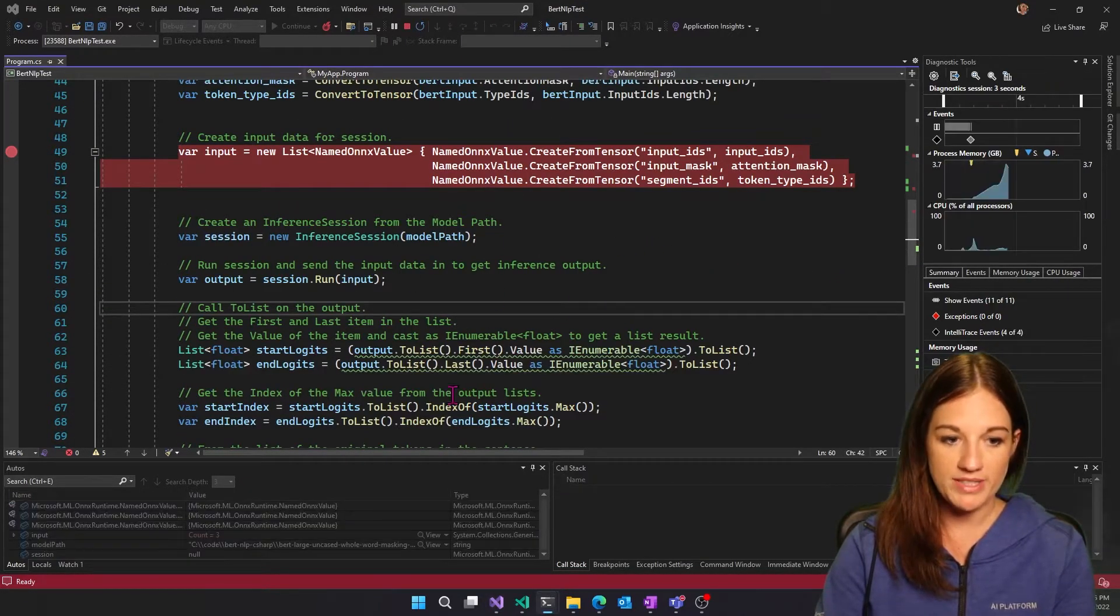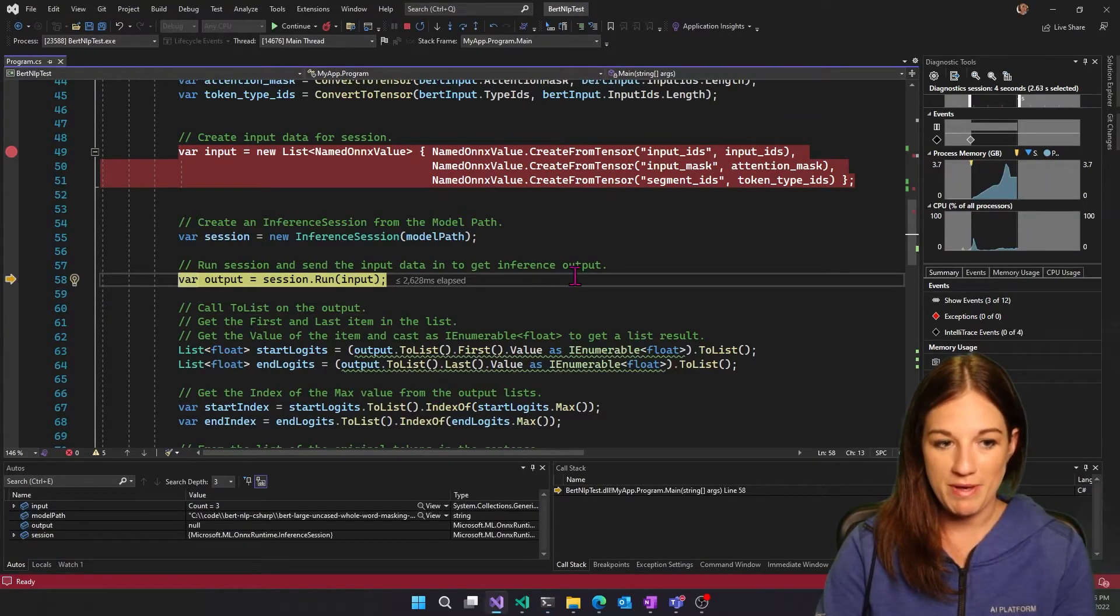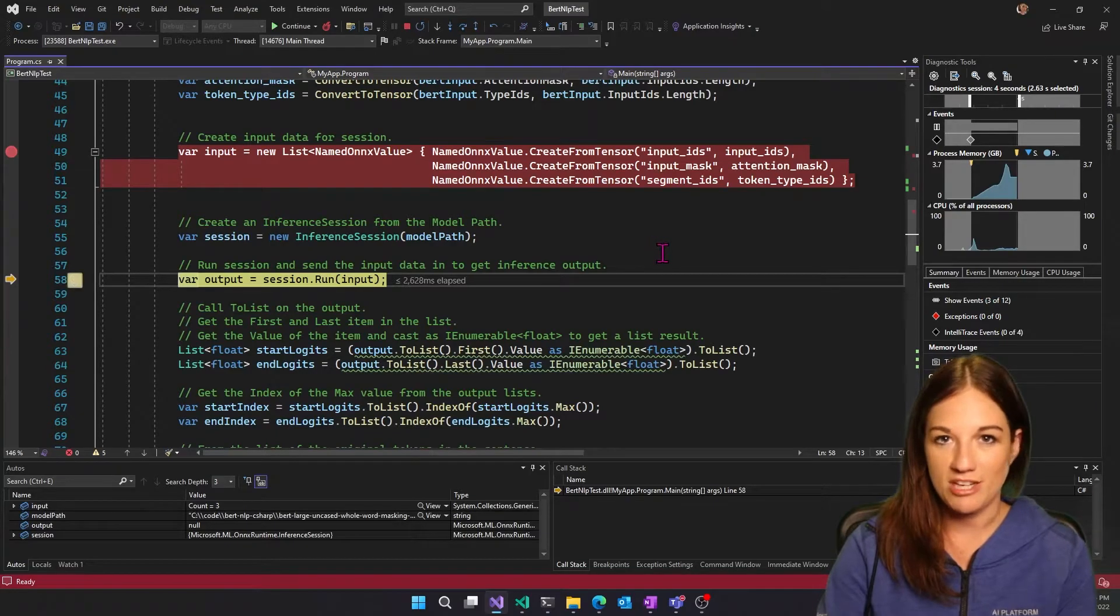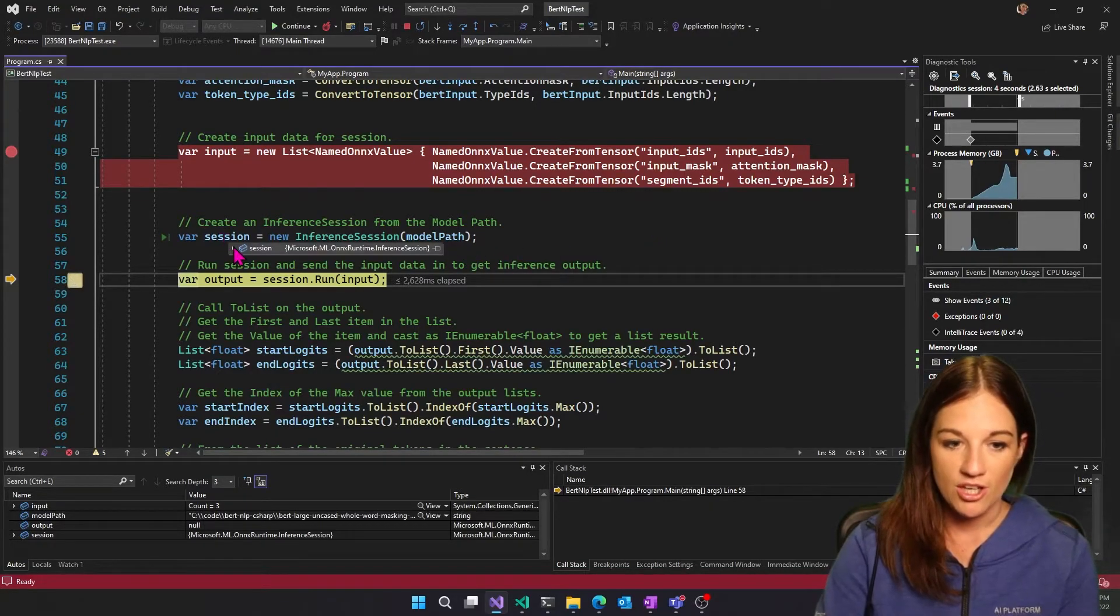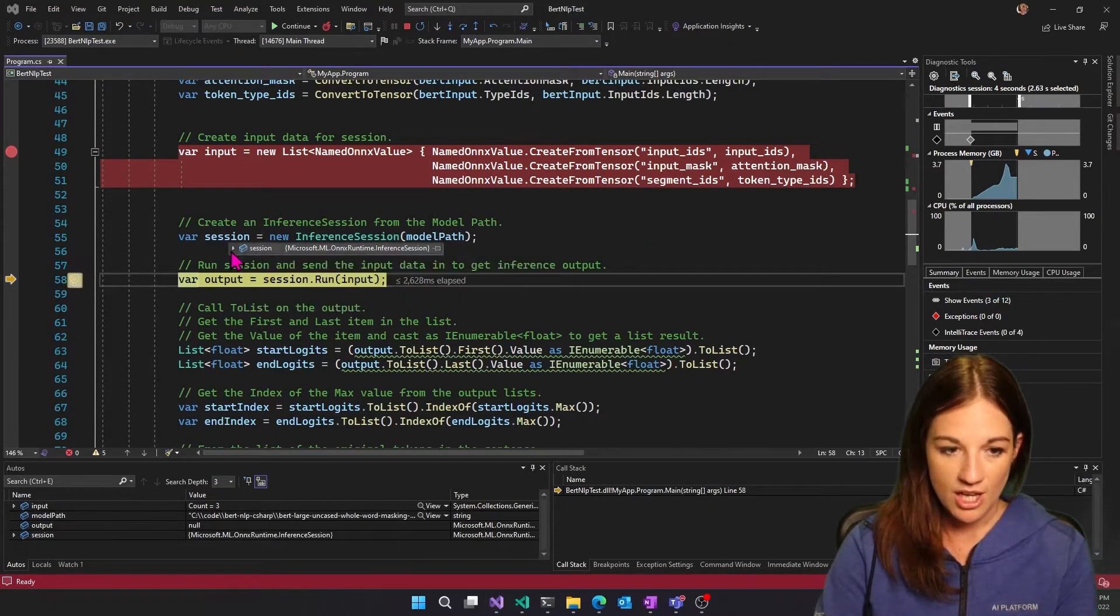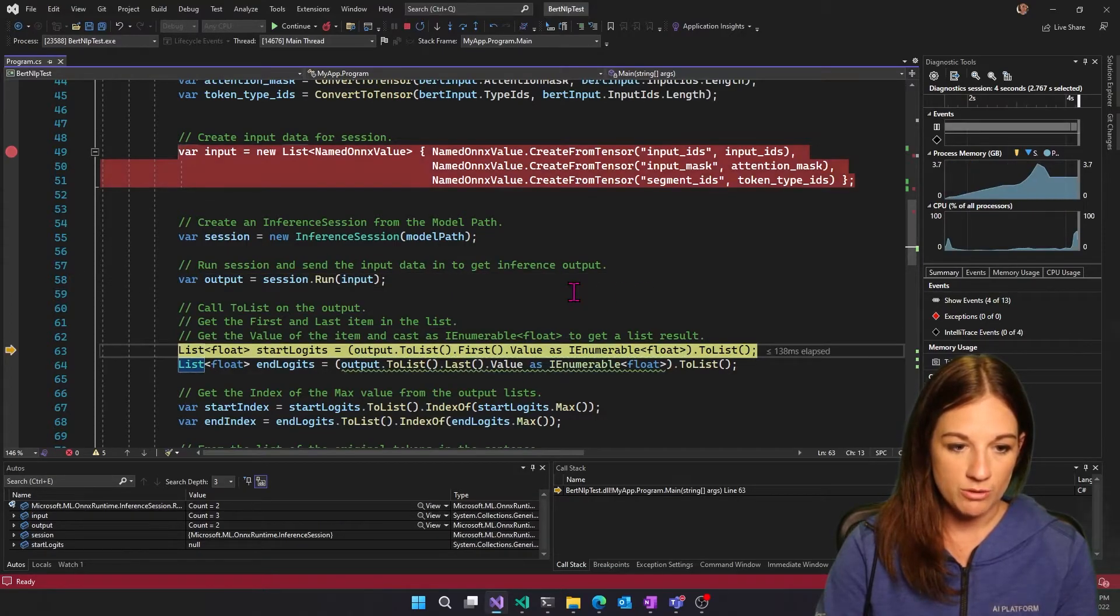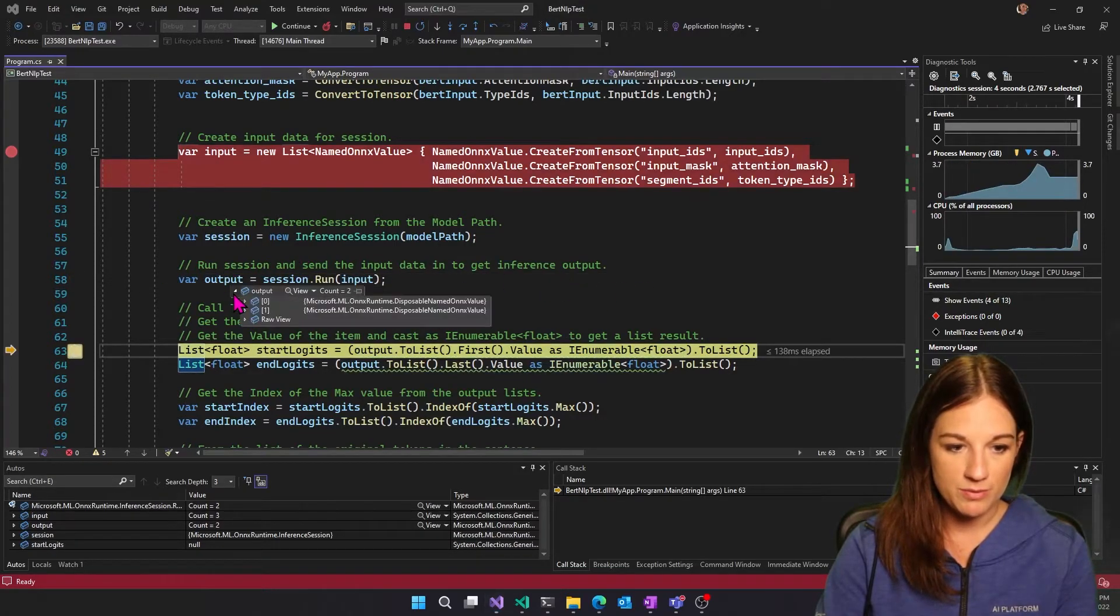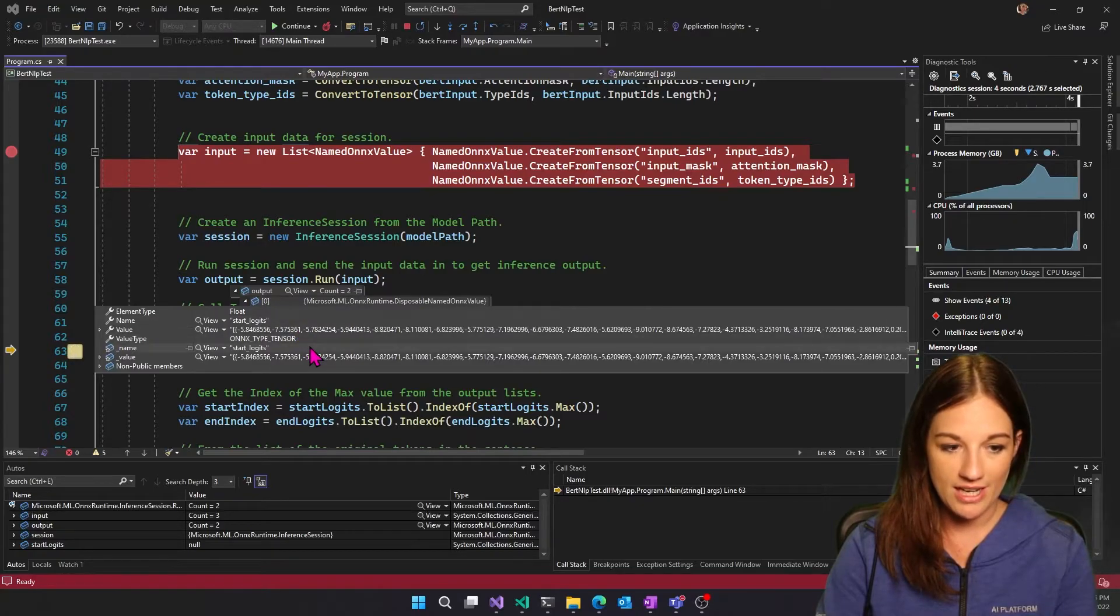So the rest of this is very similar to what you would expect from any ONNX inference session. You create your session, you load your model, and then you run inference. So that was pretty quick. Now we have our in and out.